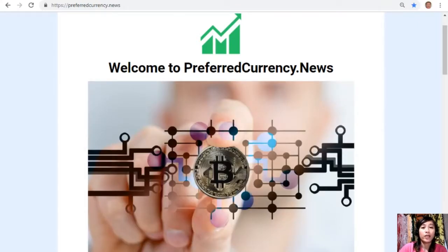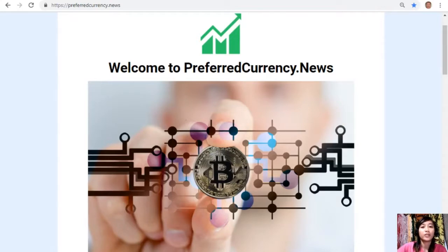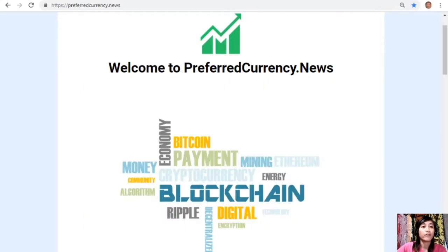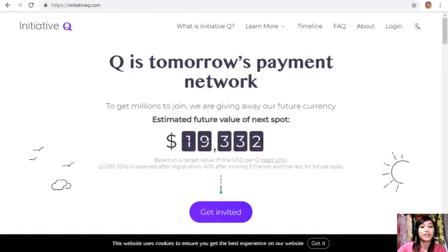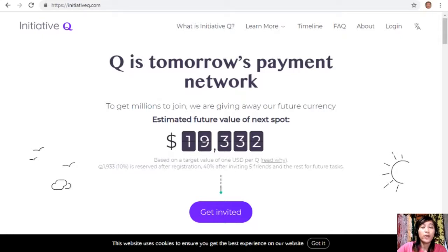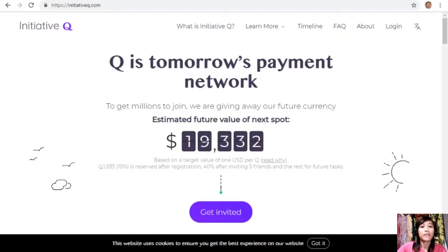But before we go to the article, I would like to invite you all to join us with this new Initiative Q program. Initiative Q is an attempt by ex-PayPal guys to create a new payment system instead of the existing old credit card system that was designed way back in the 1950s. The system uses its own currency called the Q, and to get people to start using the system once it's ready, they are allocating Qs for free to people who sign up now. The amount drops later as more people join, so it's better to join now while it's free and still early.